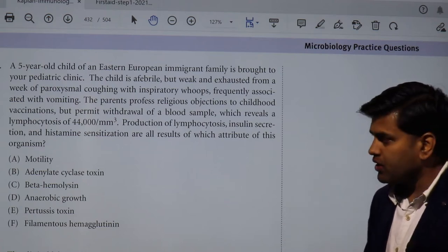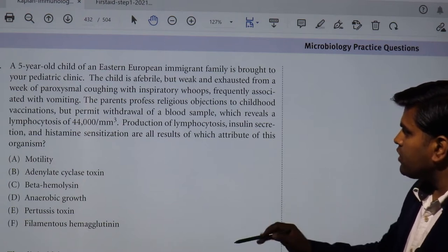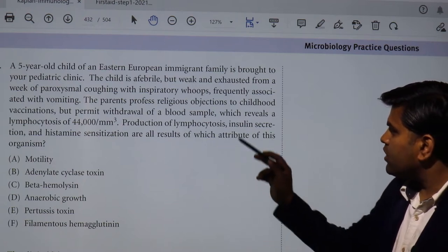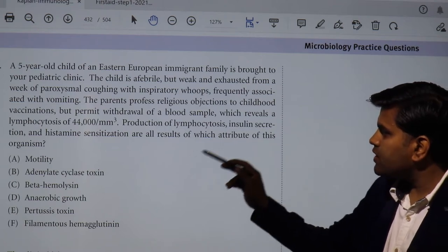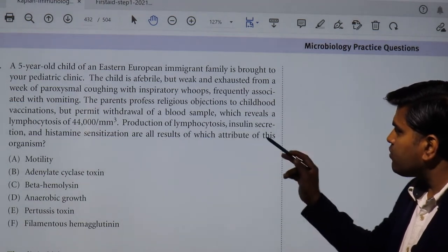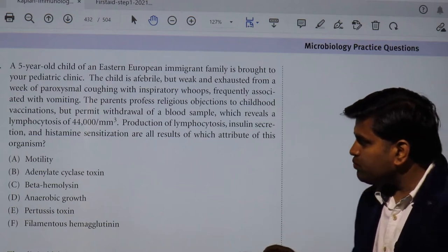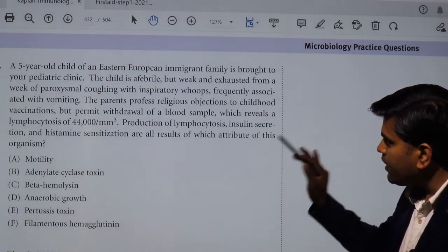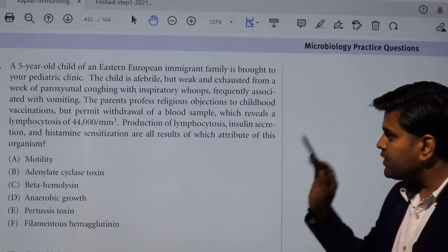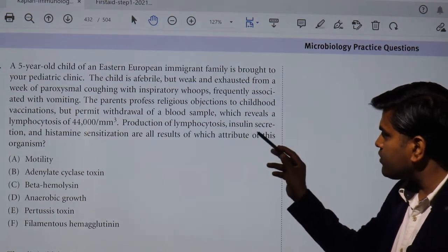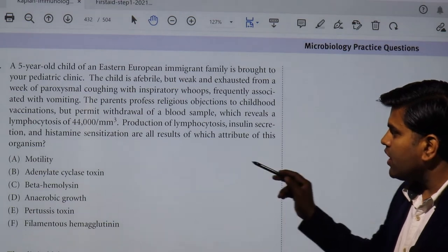The question asks: lymphocyte production causing lymphocytosis, insulin secretion, and histamine sensitization are the result of which attribute of this organism? What is the main culprit causing all these symptoms — mainly lymphocytosis, insulin secretion, and histamine sensitization?